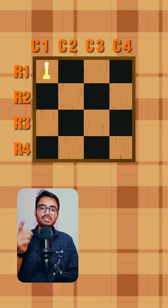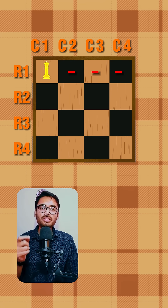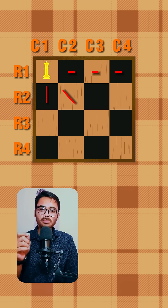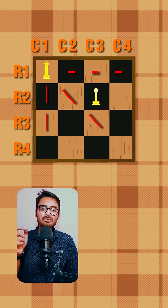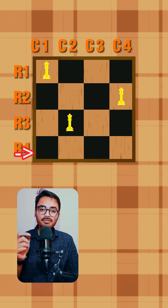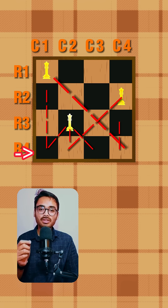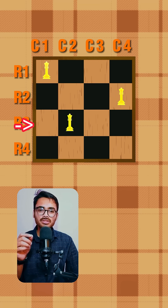We place the first queen in row one, column one. We cannot place the next queen in column one or column two due to attacks. So we place it in column three. The third queen is placed in row three, column two. When we try to place the fourth queen in row four, there is no safe position available.